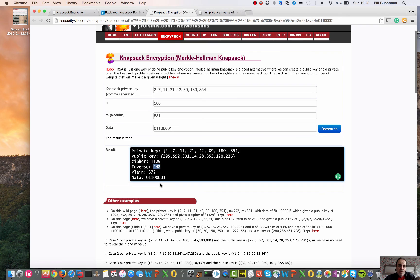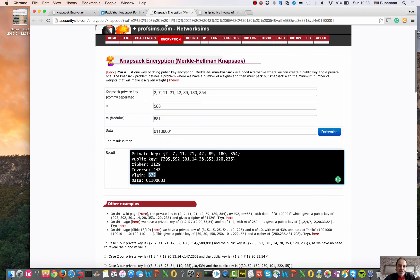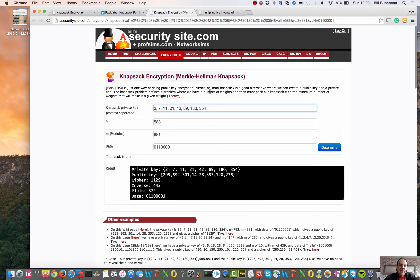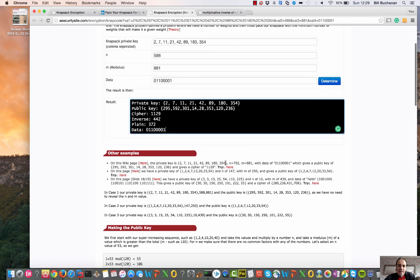Using 442, we determine the decrypted result. There are many examples you can try out on the page. Unfortunately for Ralph Merkle, who came up with the idea, it was cracked within a few years and a methodology was found to break it. But it's still a valid method illustrating the basic principles: a simple private key and a complex public key from which the original private values are very difficult to derive.